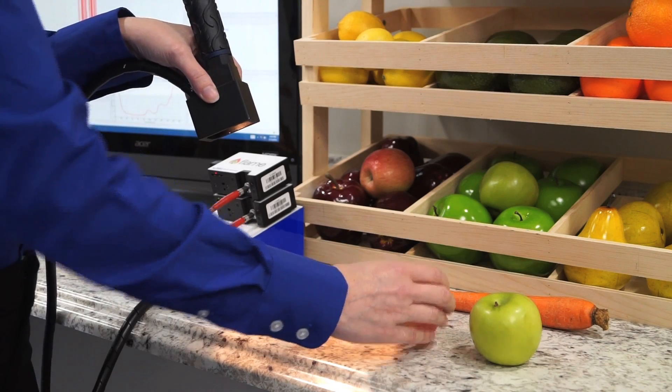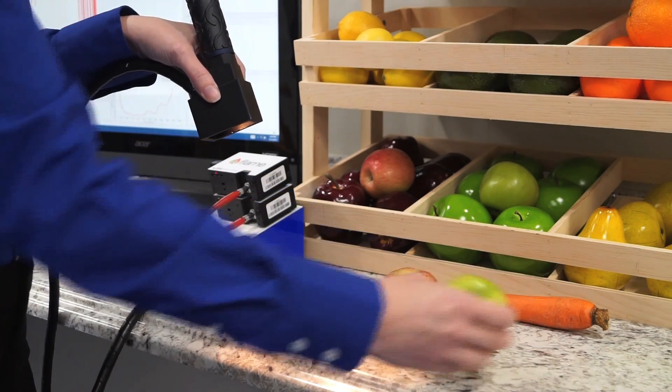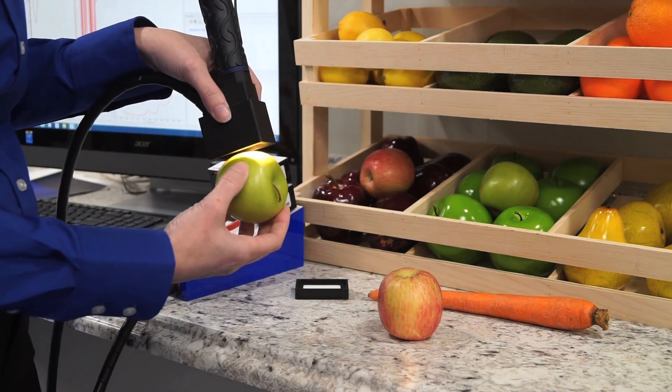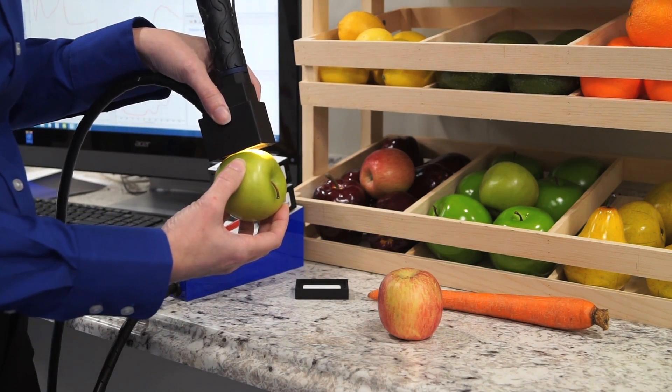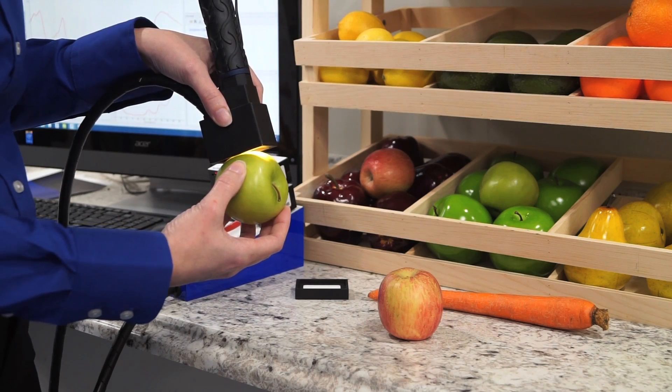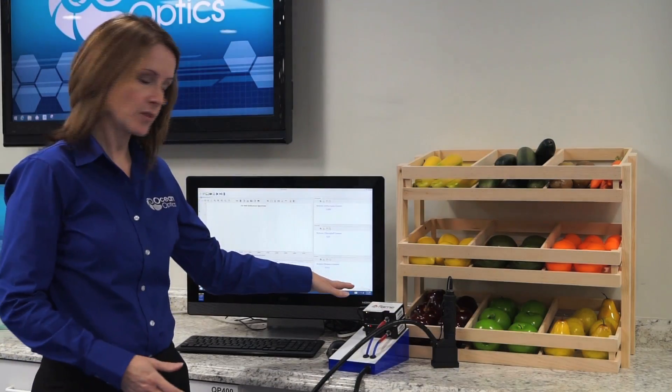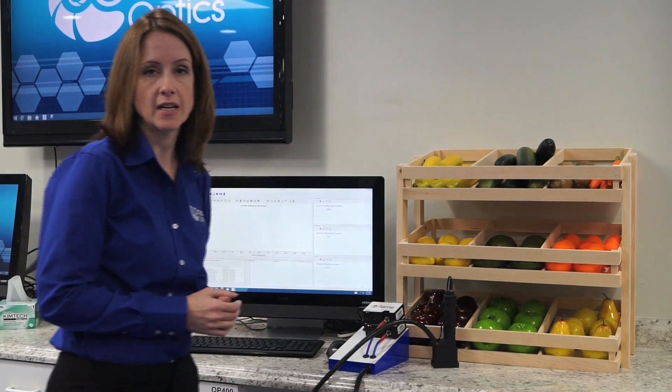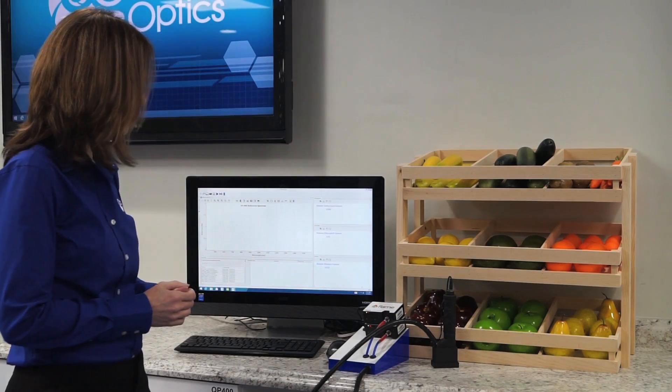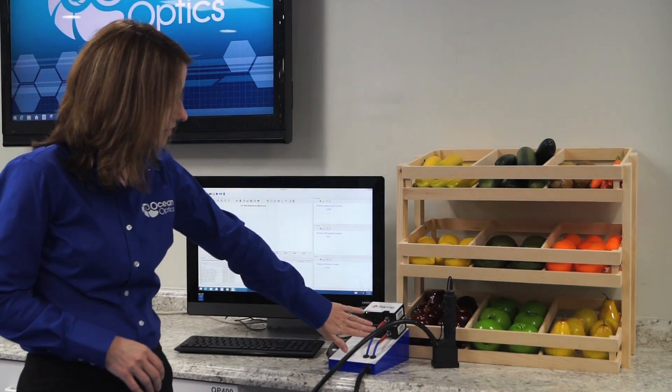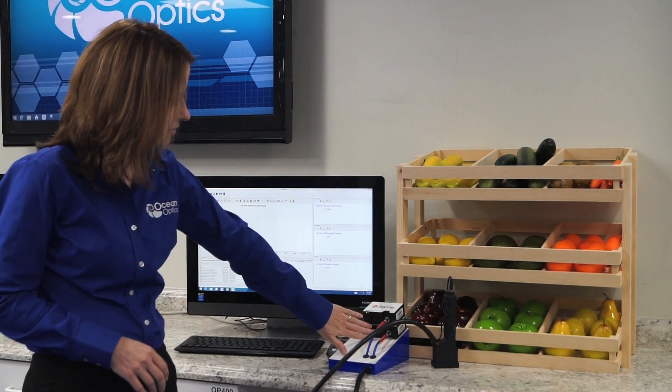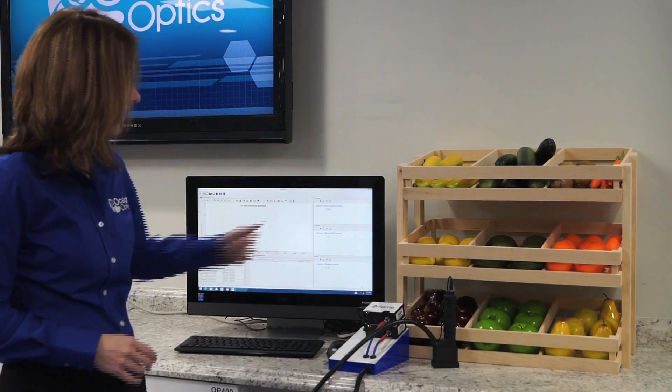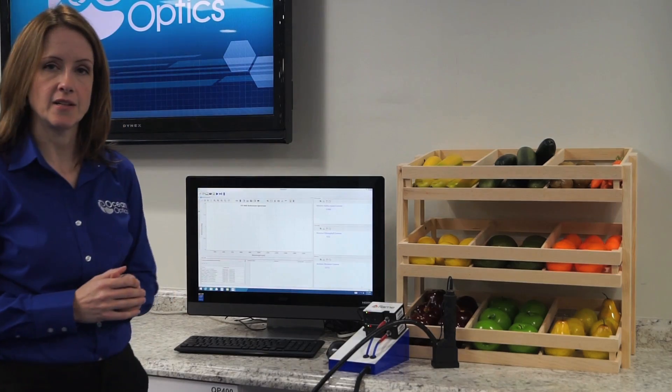The tungsten halogen lamp shines visible and near-infrared light onto the surface of the fruit or vegetable, and reflected light is carried back to the spectrometer. One is a visible spectrometer covering 400 nanometers and upwards to the near-infrared. The second is a near-infrared spectrometer that extends the range out to 1600.